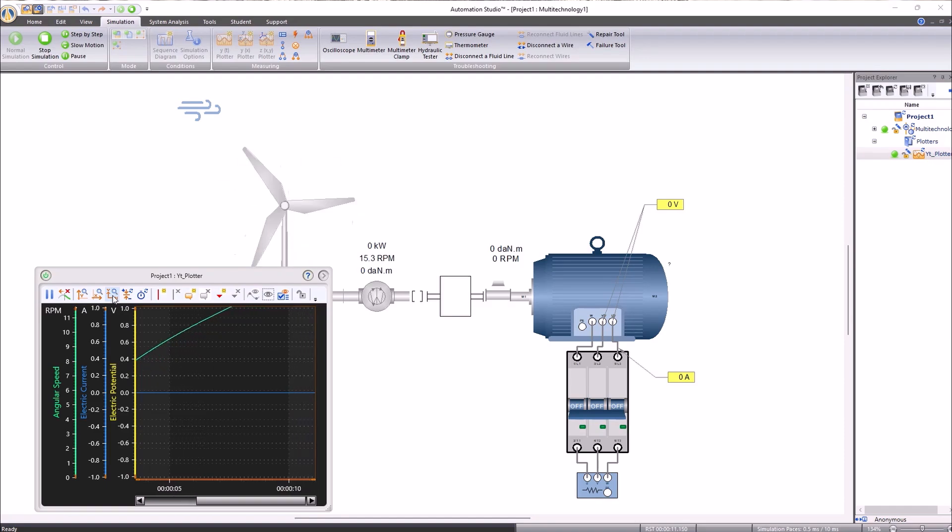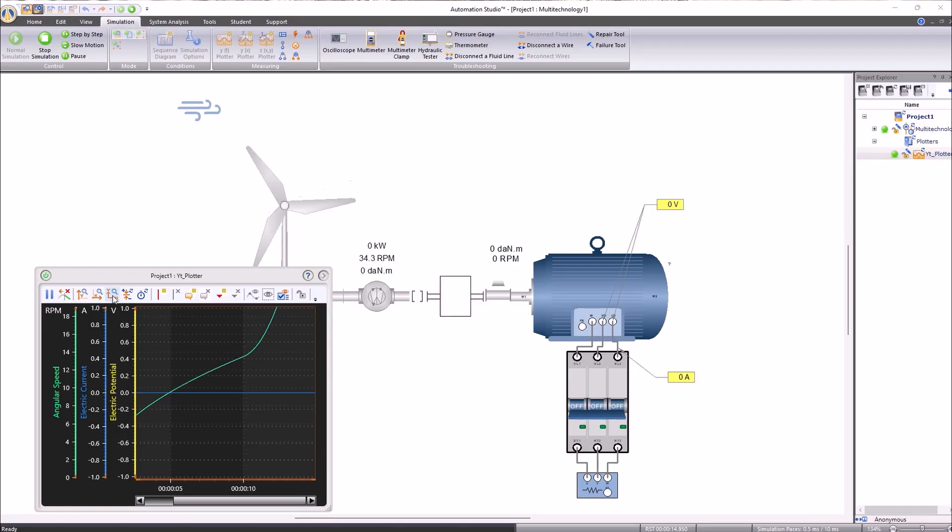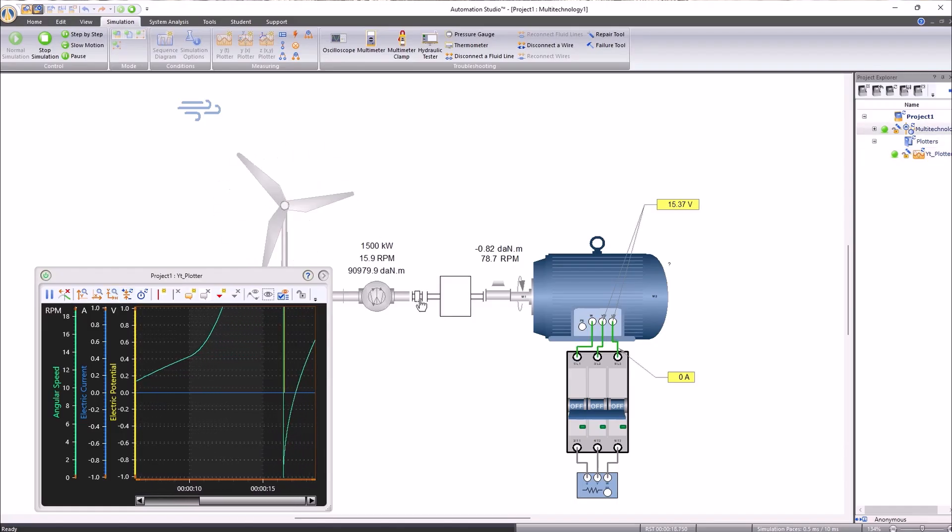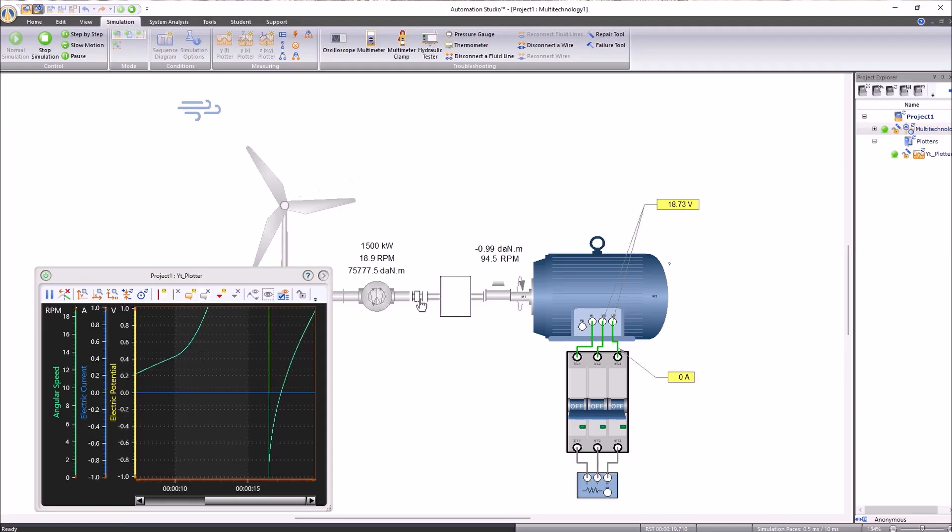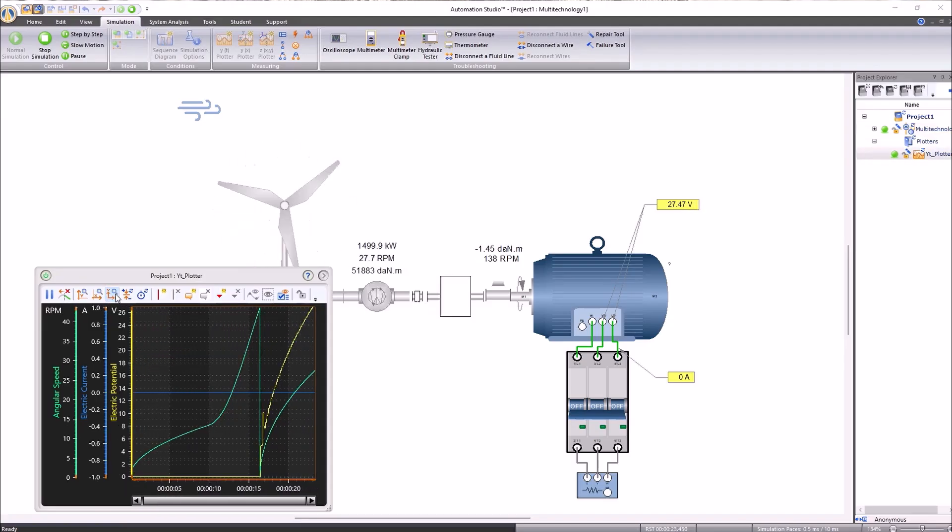We can also see that with the clutch disconnected, the electrical current as well as the voltage are null. By connecting the clutch, we observe a decrease in angular speed due to the added moment of inertia of our synchronous machine.